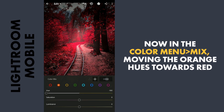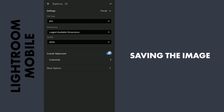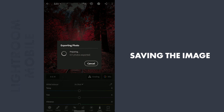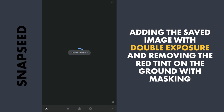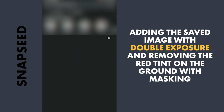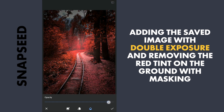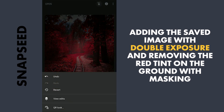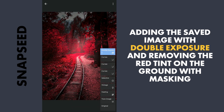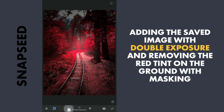As you can notice, the tracks and the ground are turning to red. To get back the colors of those areas, first saving this, then going back to Snapseed and adding the last saved Lightroom image with the Double Exposure tool. Increasing the opacity to 100, then going to the masking screen and brushing on parts of the ground to get back the original colors.